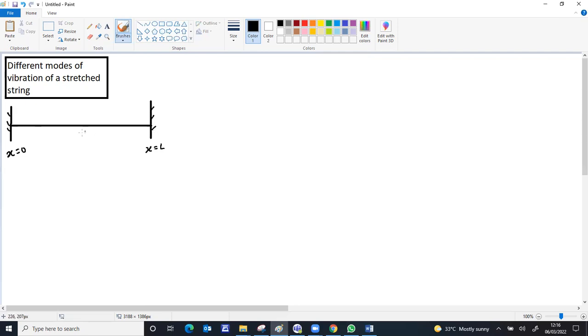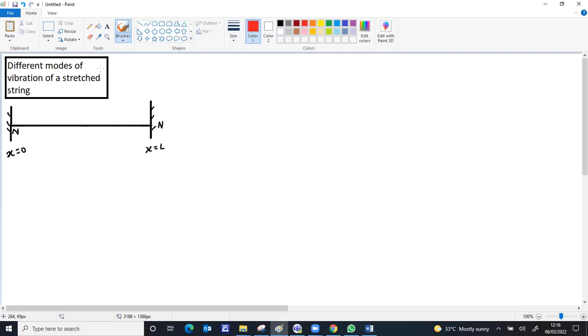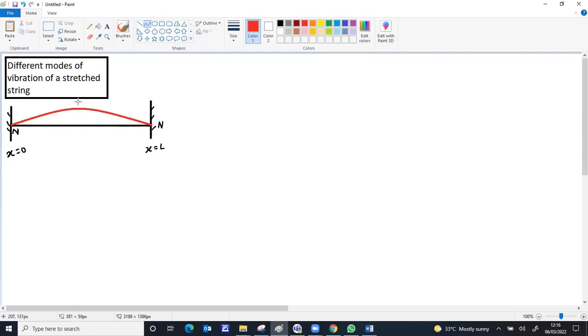Since both ends are tied to the wall or support, the ends cannot vibrate. That would be a node - a zero vibration point or zero amplitude point is called a node. The first possibility of vibration is that the full string can vibrate as a single piece with both ends remaining at rest.